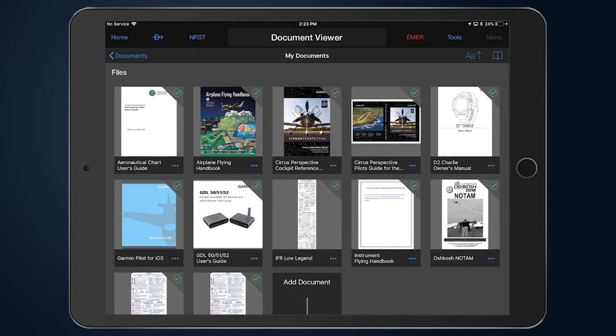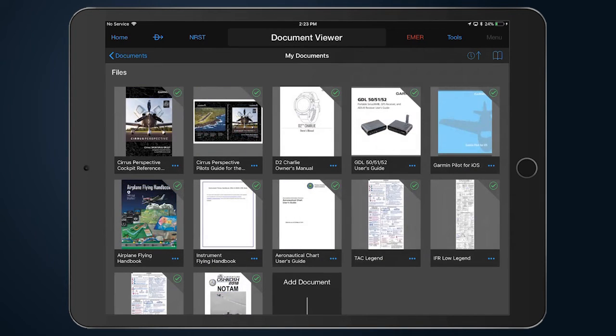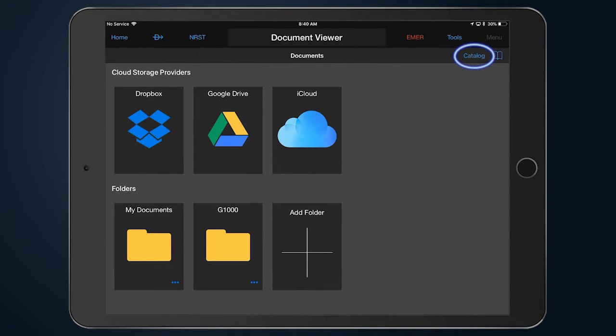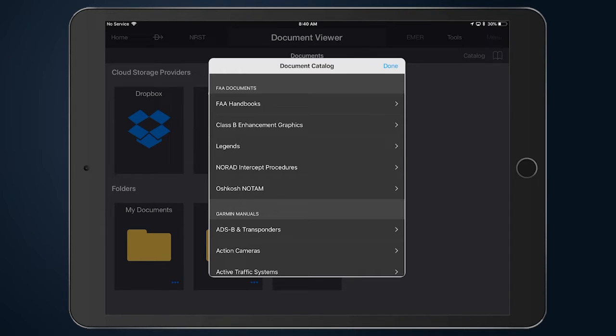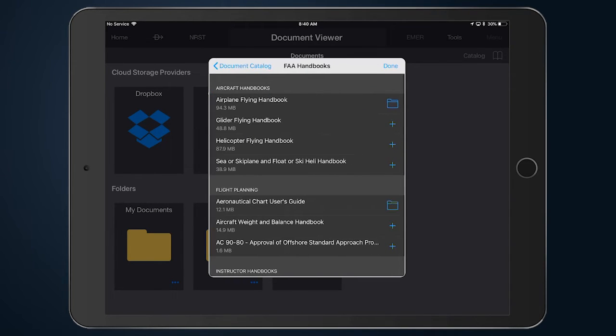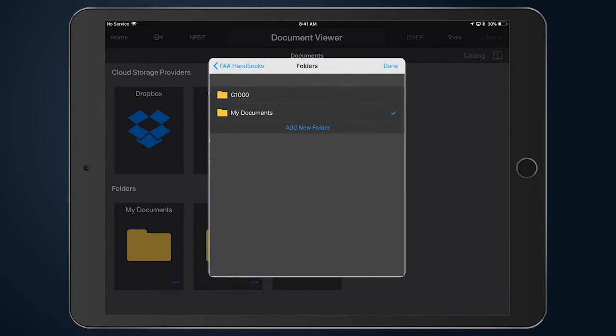The documents in your folders may also be sorted alphabetically as well as based upon the last update. The catalog keeps track of downloaded documents and displays a blue folder to indicate the item resides on your device. Tap the folder to view the location of the document.